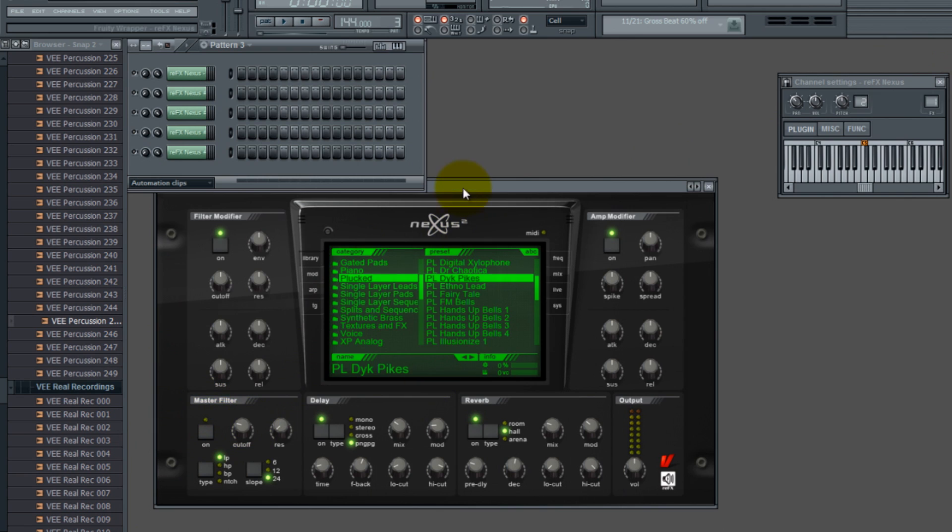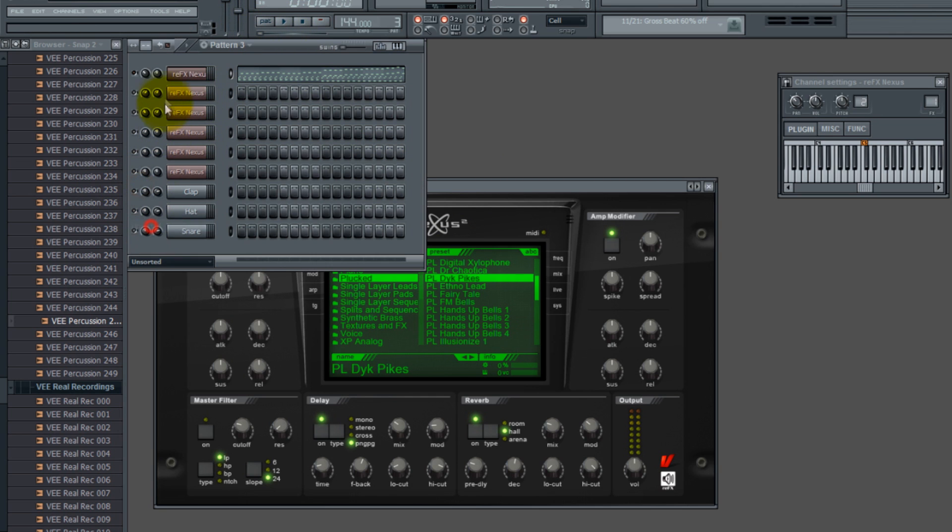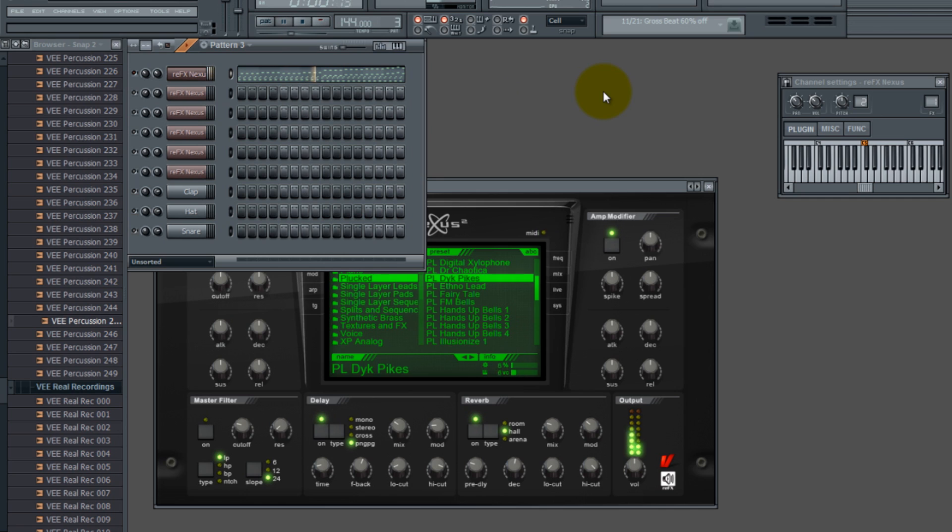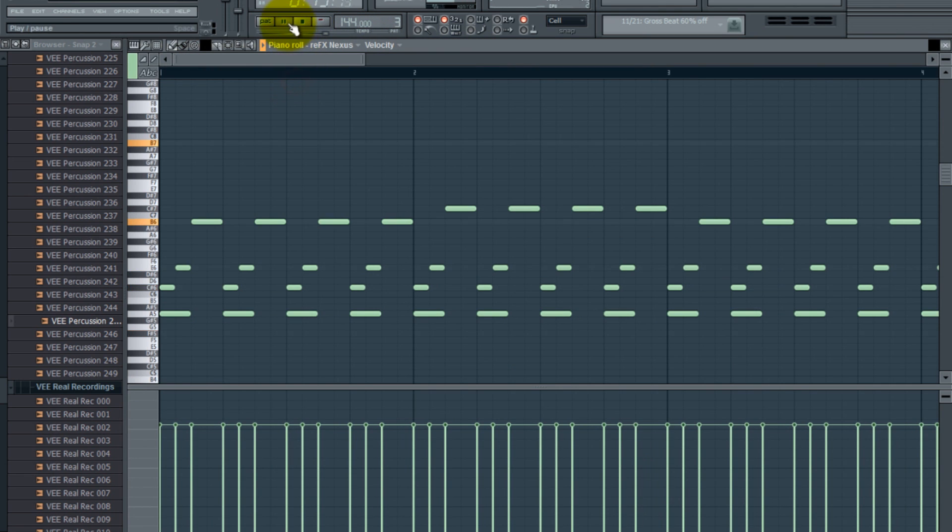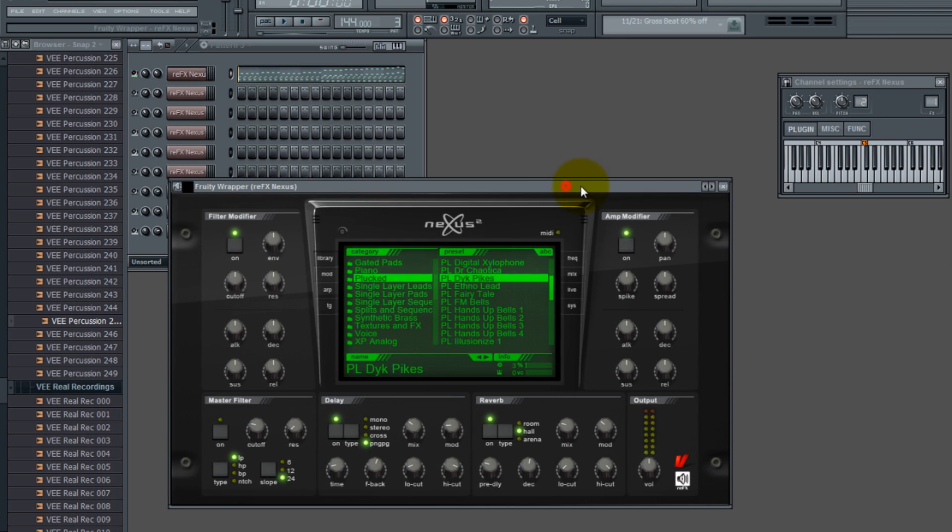And I'm using Nexus 2, and the plugin is under plucked, and it's called Dyke Pikes. So you'll hear it, let me put the volume down so it doesn't crank over. Okay, I like how that sounds.